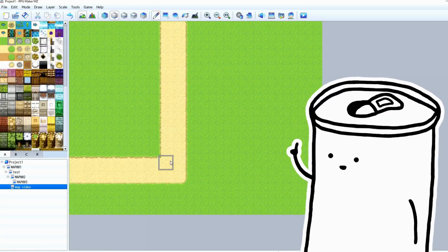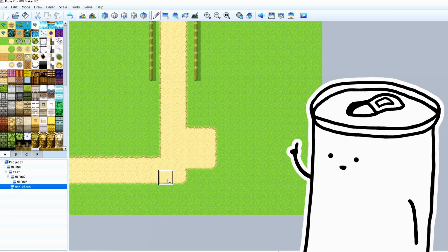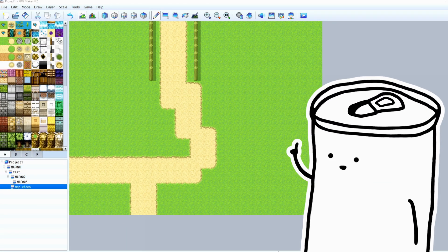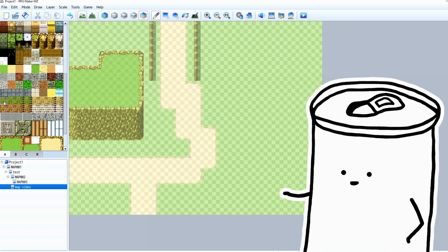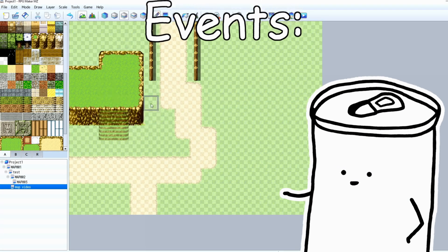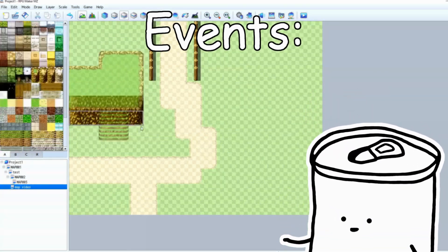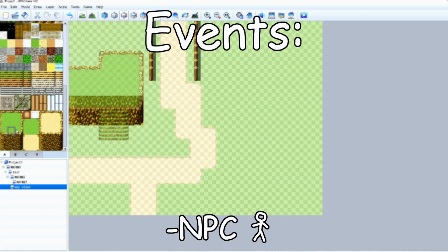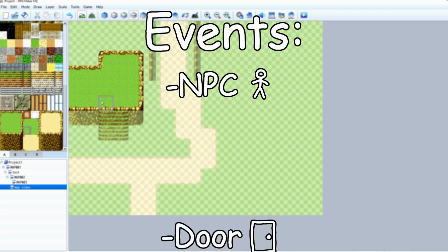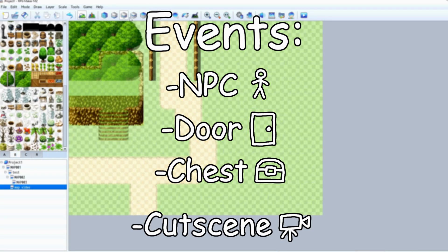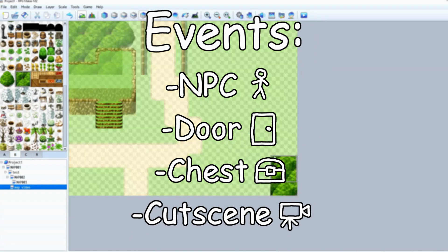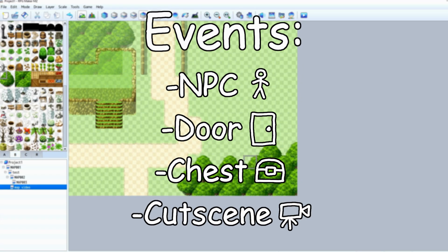Then, on the map screen, this is where you'll make the maps for your game. This is also where you'll make events. So that's anything from an NPC, to a door, a treasure chest, a cutscene - anything that may require logic.